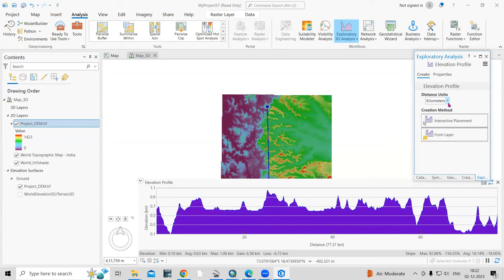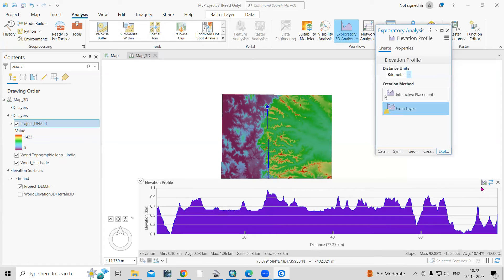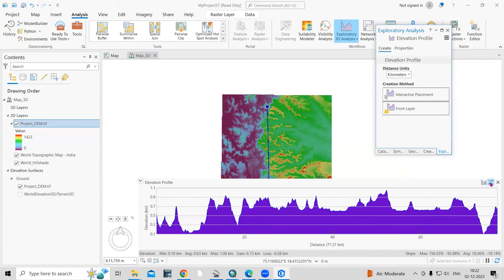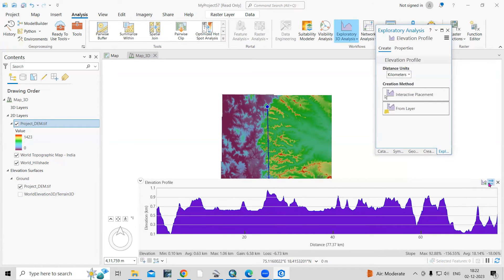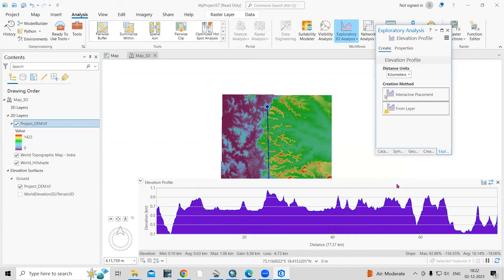If you want to export this graph, there is an Export Graph option here. You can also reverse the profile. You can export it as an image or as a CSV table — this way you can very easily export the results.